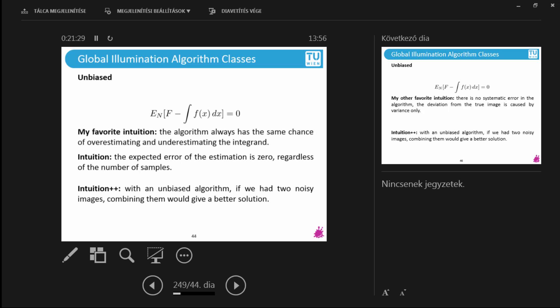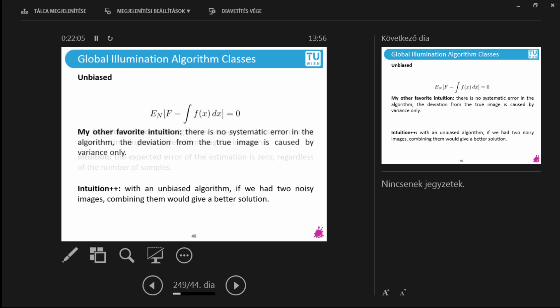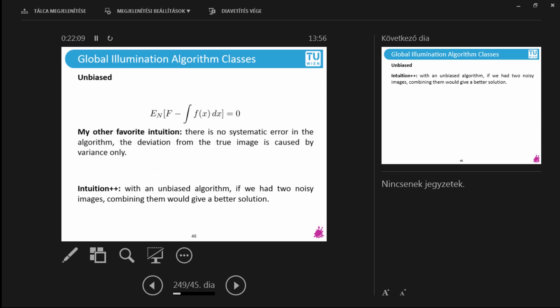My favorite intuition is that the algorithm has the very same chance of over- and underestimating the integrand. If I try to estimate the outcome of a dice roll — where you can roll one to six with equal probability and the expected value is 3.5 — I would have the same probability of saying 4 as saying 3. It's the same chance to under- and overestimate. Another intuition journalists tend to like: it means there is no systematic error in the algorithm, the algorithm doesn't cut corners. If there are errors in the image, they can only be noise from not having enough samples, and if you add more samples you are guaranteed to get better.